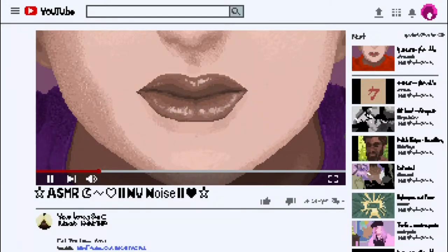Hello everybody, Justiky here. Welcome back to the channel. Today we're going to be playing ASMR.